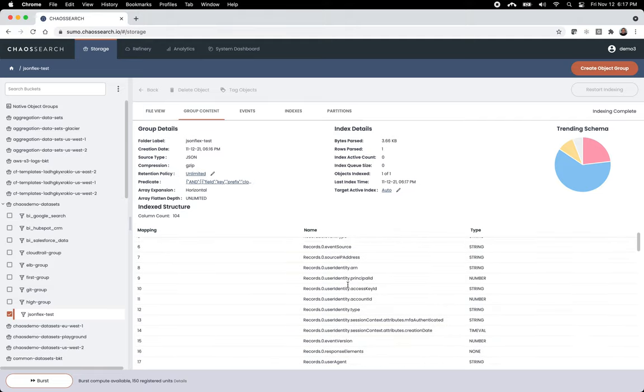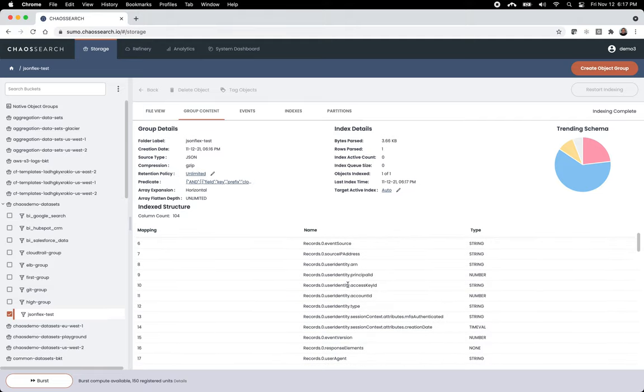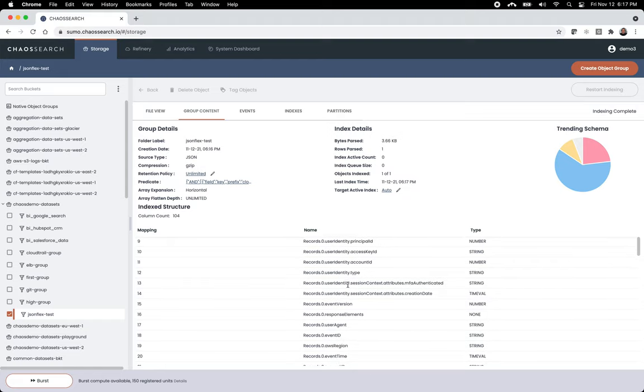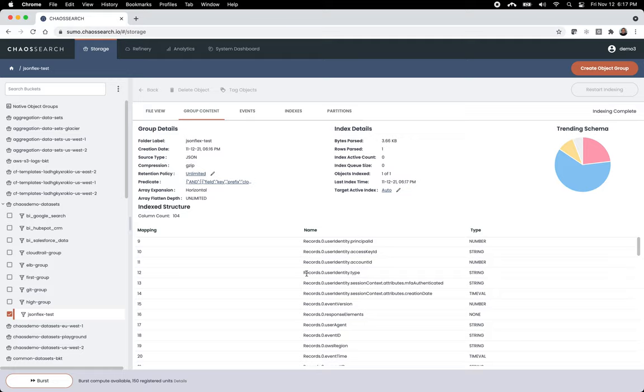Now, what's interesting is that we represent this expansion in a horizontal way. You know, if you know CloudTrail, record zero, record one, record two. This can expand pretty dramatically if you fully flatten it. But in this case, we horizontally represent it as the index.